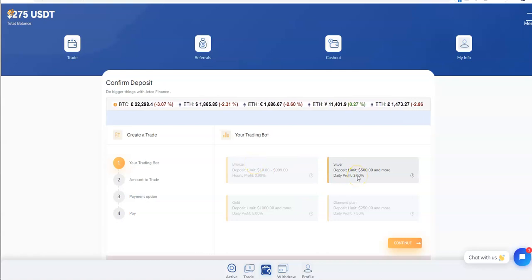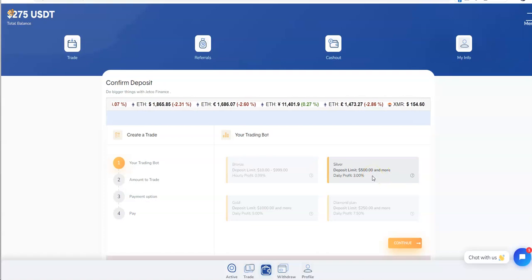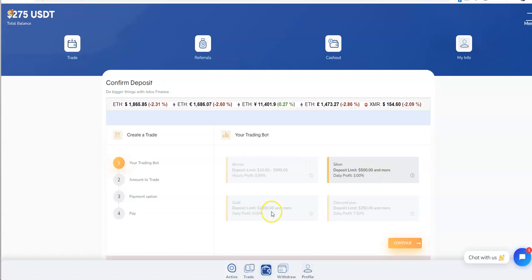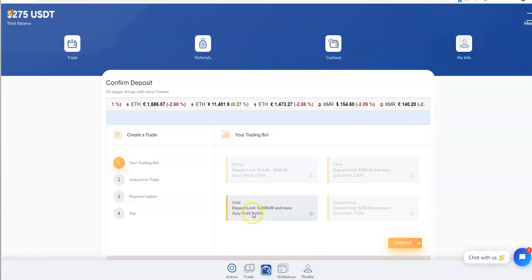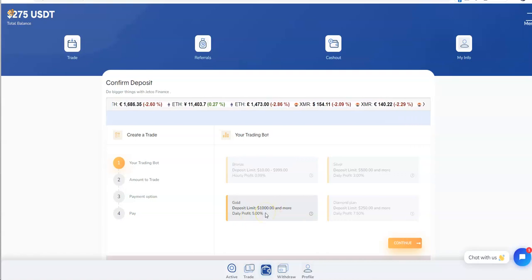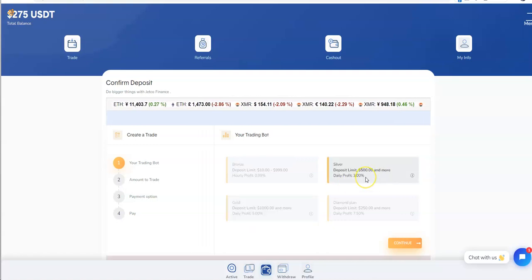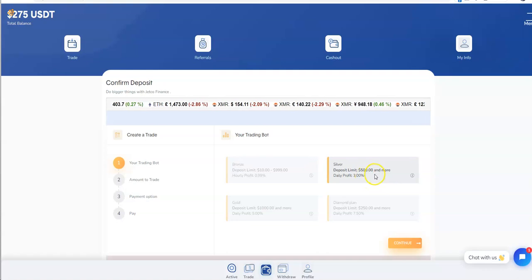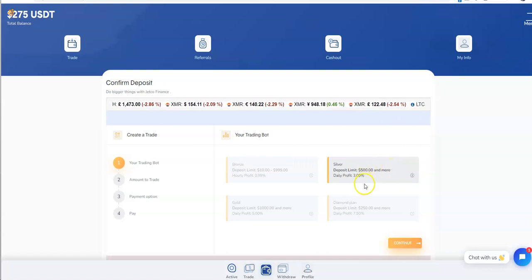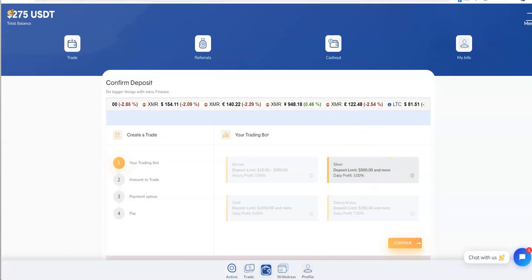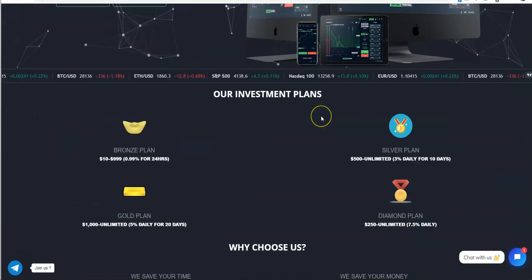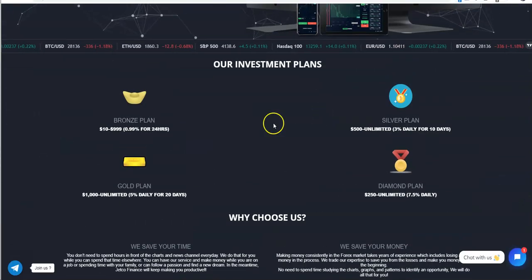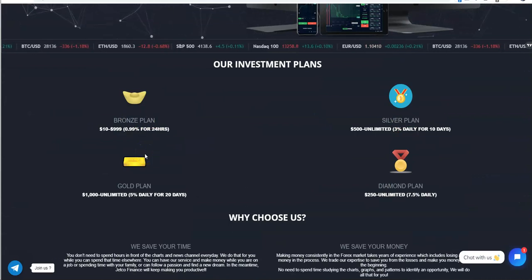I went to the silver here because the term is only for 10 days, the gold is for 20 days. Even though I put in a thousand, I could have done better or more because it's 5% versus 3%. These are the plans here you can see.